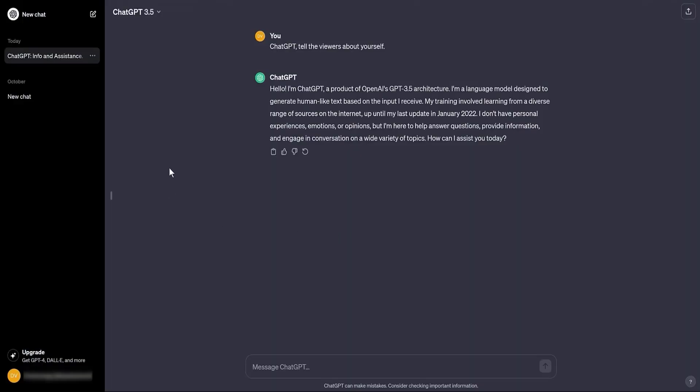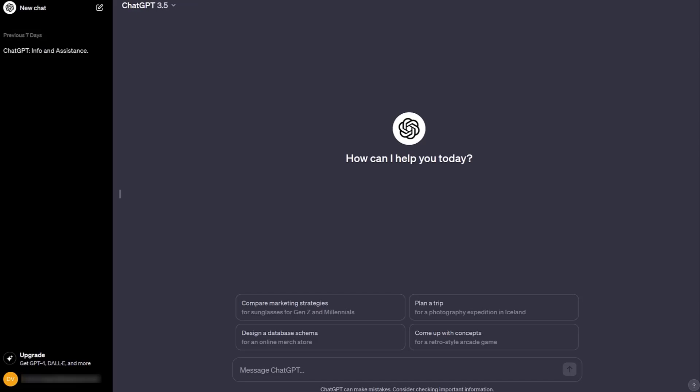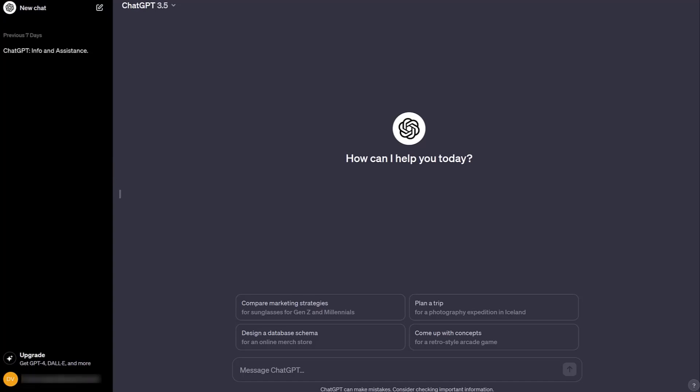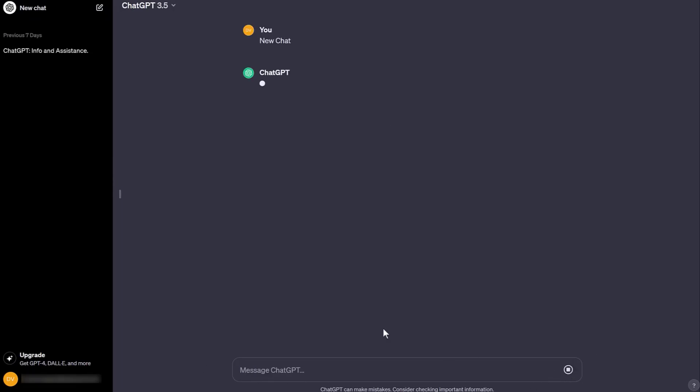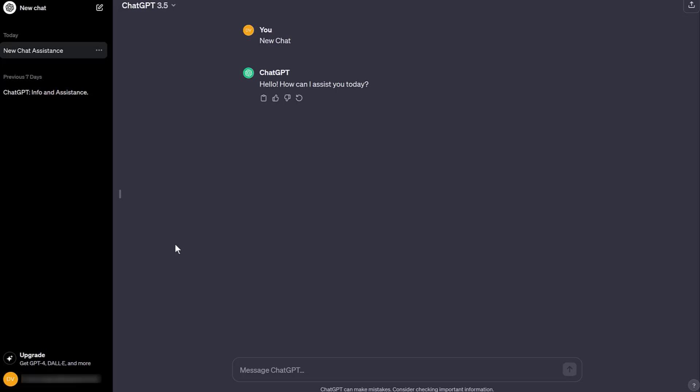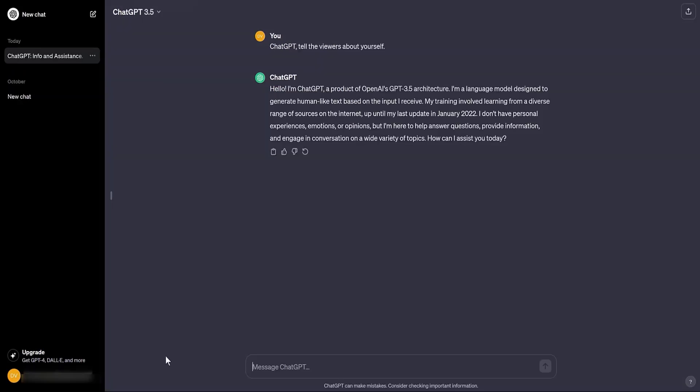By the way, before asking ChatGPT questions on a different topic, you can create a new chat. Click the new chat button, enter any query, and ChatGPT will create a new chat with a new name. For example, I wrote new chat. And ChatGPT gave it the name new chat assistance. As I mentioned, you can change its name if needed.